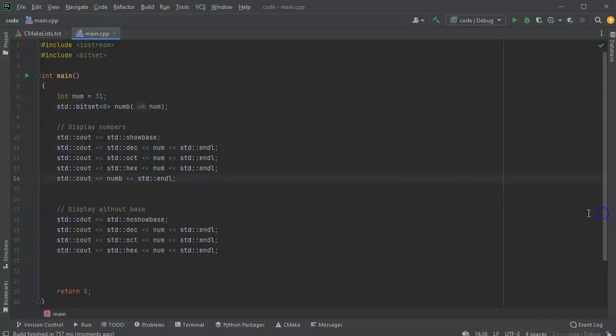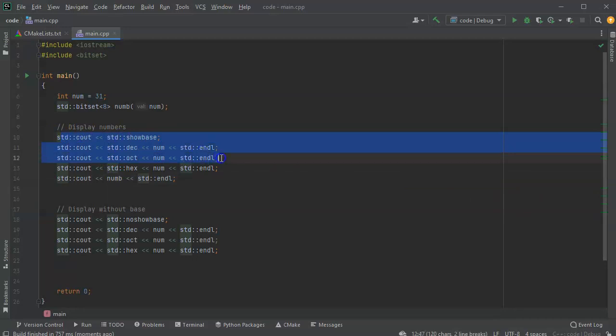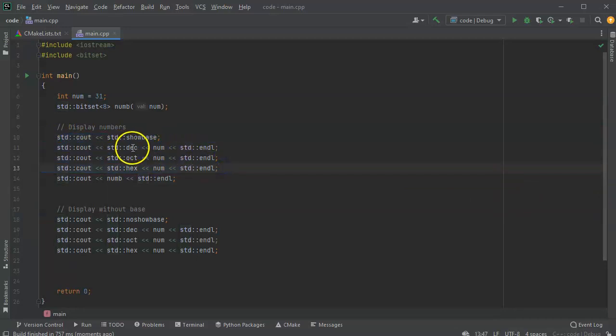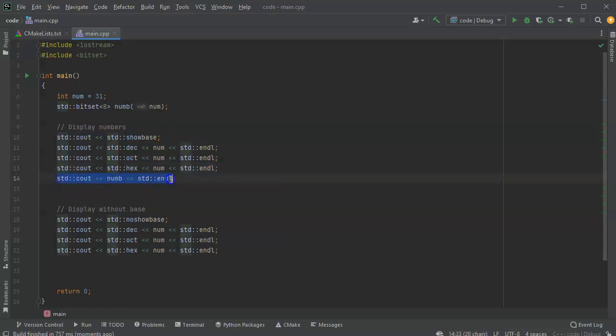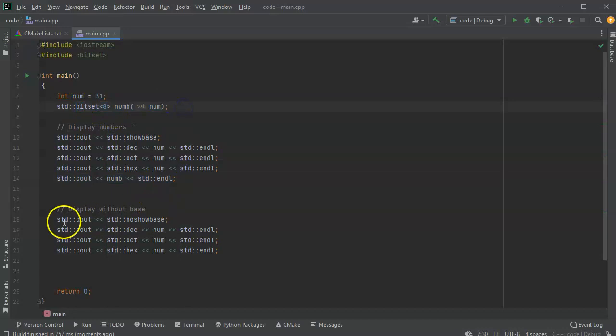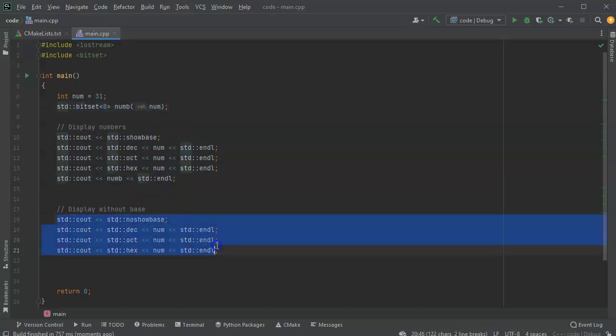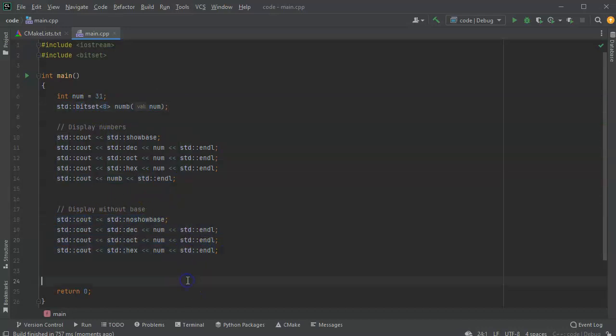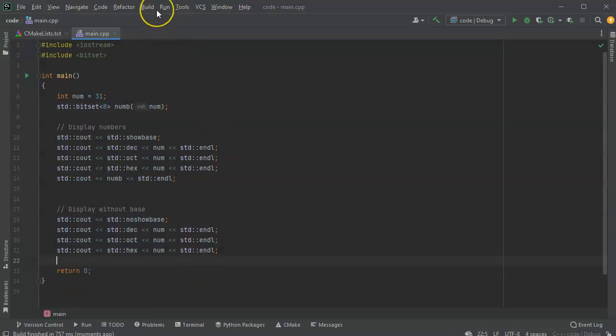So this is how you can display numbers. You can display them with the base up here, the decimal, octal, hexadecimal. You can also show them in binary using the bit set. And then you can display them also without the bases. So that's how you can look at numbers and display them with bases.